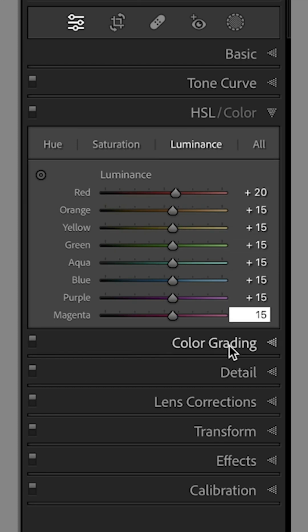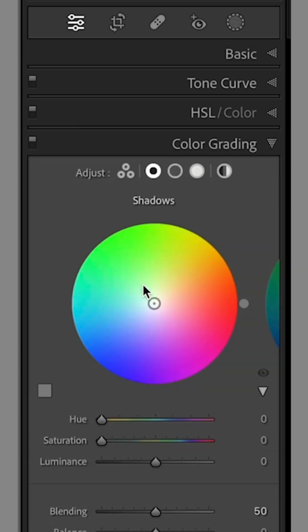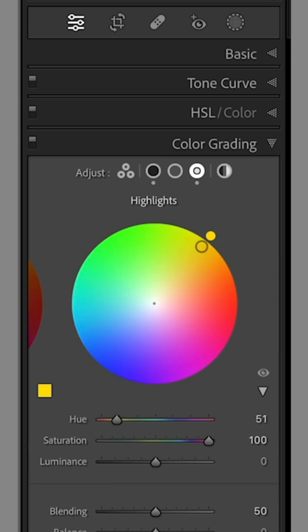In the Color Grading tab, add some blue into the shadows and some warmth into the highlights.